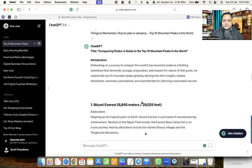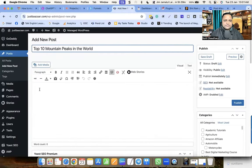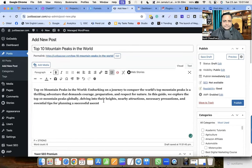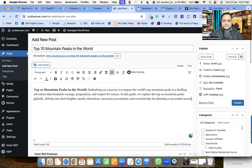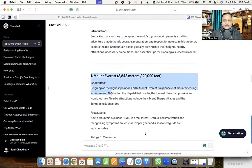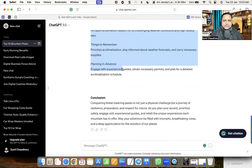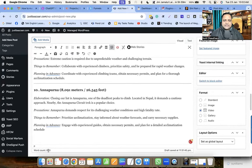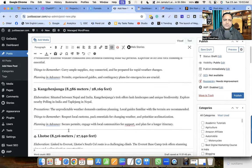Now let me go to WordPress and write this blog for you. I write the heading 'Top 10 Mountain Peaks in the World' at the start of the blog. This is the introduction. Let me remove the bold formatting, add a full stop and enter, and copy everything. The word count you can see here is 803 — this is really very less. In order to rank this blog post and make more money from AdSense and affiliate programs, we need higher-quality, more voluminous content.